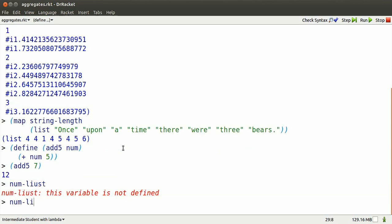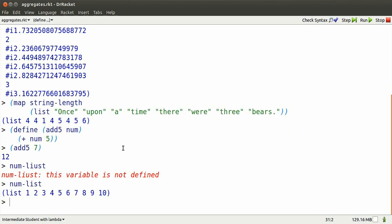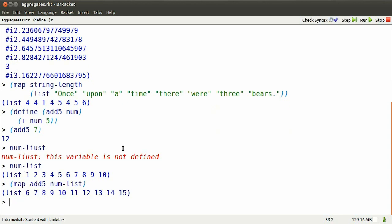Remember num-list. Oops, better spell it right. Now I can map add5 so it produces a new list by adding 5 to each number in num-list.